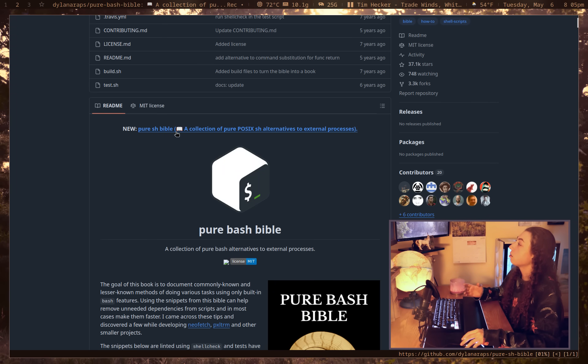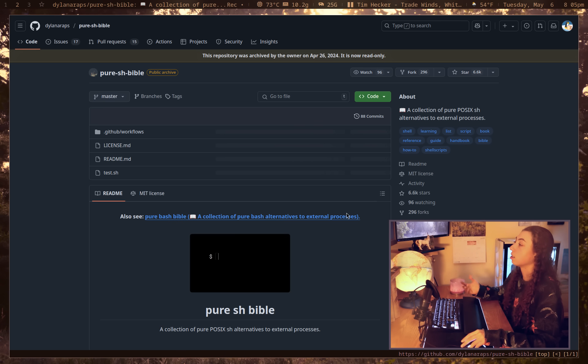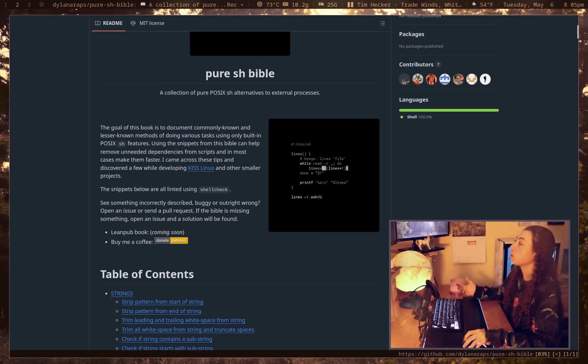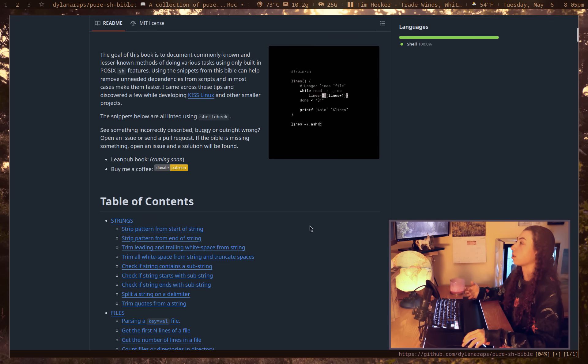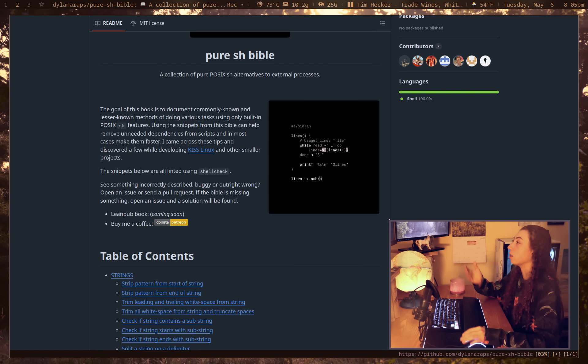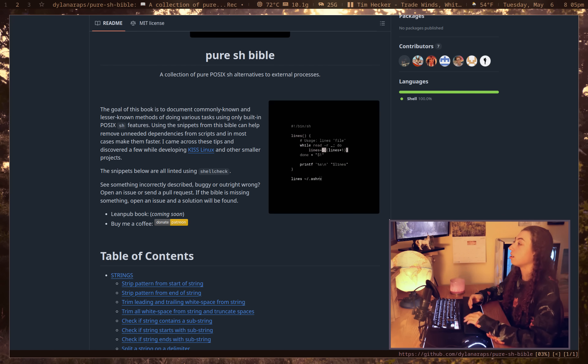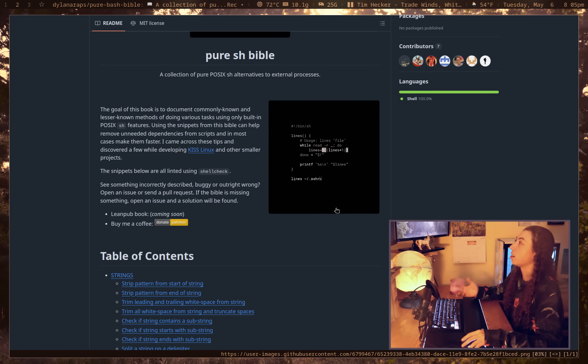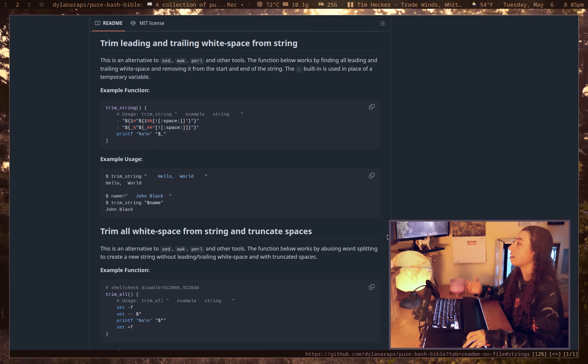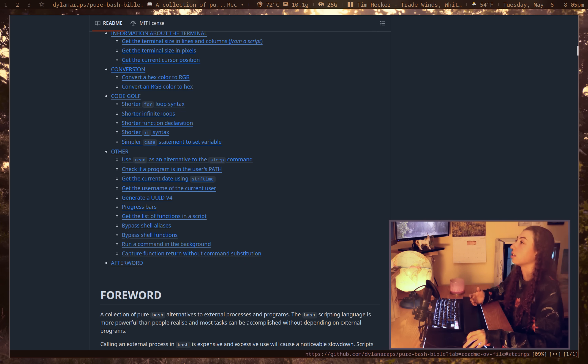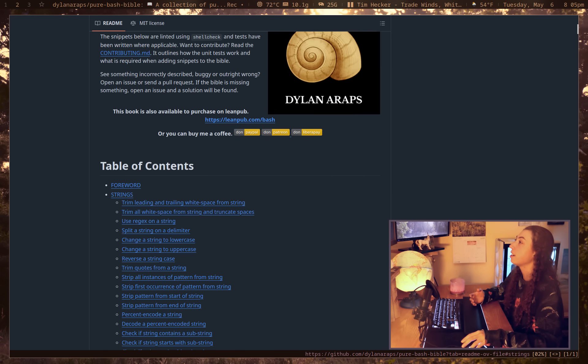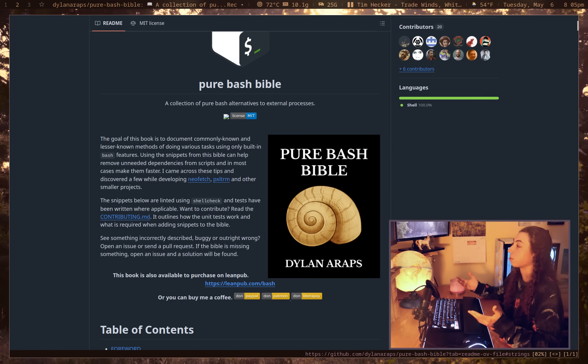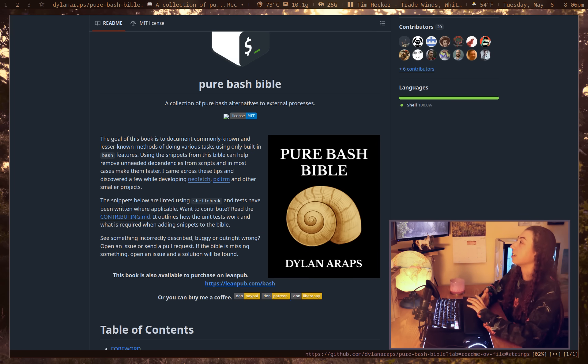And there's also the pure SH Bible, which is essentially the same thing, but POSIX SH alternatives. So equally useful if you're trying to learn any of this sort of stuff. I feel like this is just a guide that I pull up constantly whenever I'm doing any sort of shell scripting. So I figured I should at some point mention this just because I genuinely use this thing constantly. It's so helpful. And I think he even made it into a book, which is kind of cool. It's really, really, really a good guide.